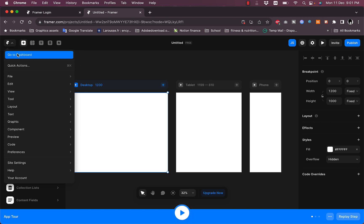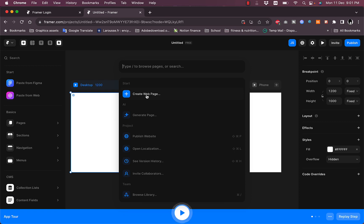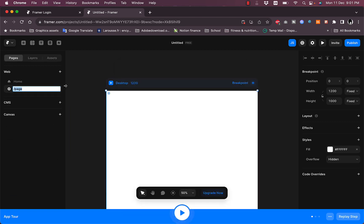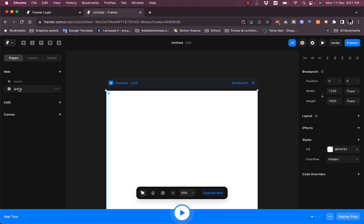Clicking the arrow next to the main icon lets you go to your main dashboard and view quick actions, like creating a new web page or generating a page with AI. Clicking 'Create a Web Page' creates a new page, which you can rename.